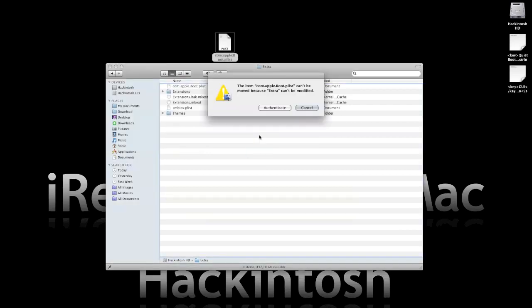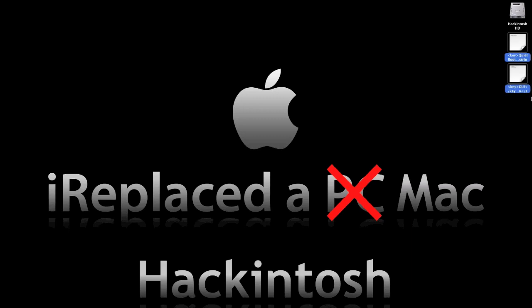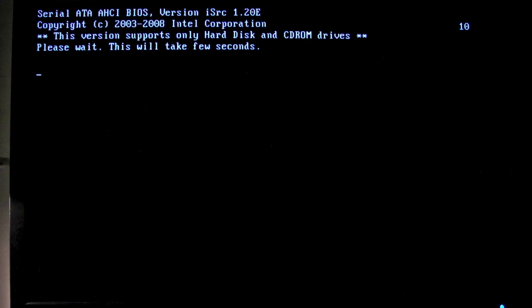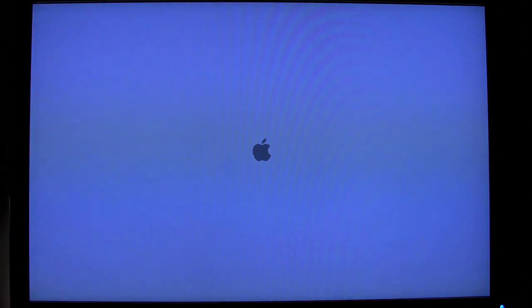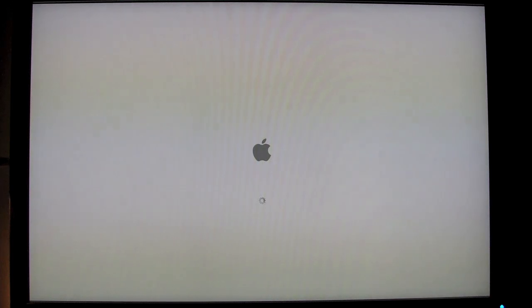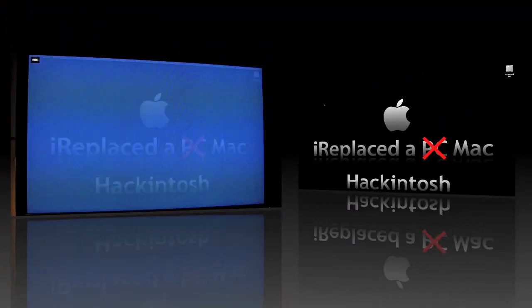Save that, drag it down there, authenticate — do you want to replace it? Yes. Enter your password and then you're done. Now you can delete those two files. And let's take a look at the boot and how it looks now.